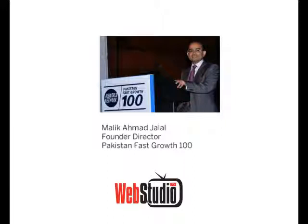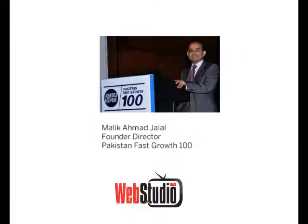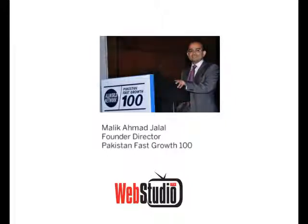Thank you very much. My name is Malik Ahmed Jalal. I'm the founder and director of Pakistan Fast Growth 100. The idea initially started when I was studying at Harvard University. What attracted me towards All World Network was it's a community that creates a community of entrepreneurs.